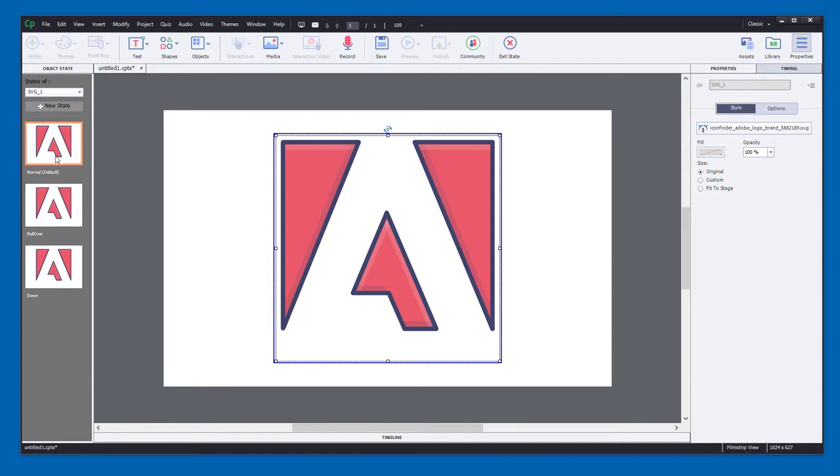and we go into state view, we have, of course, the normal, the rollover and the down state. So we can actually recolor the icon for the different states.